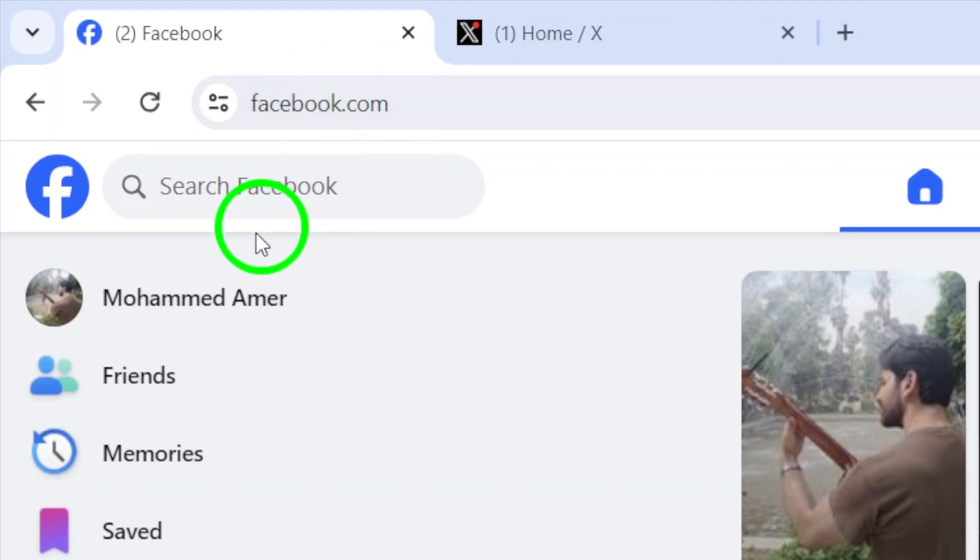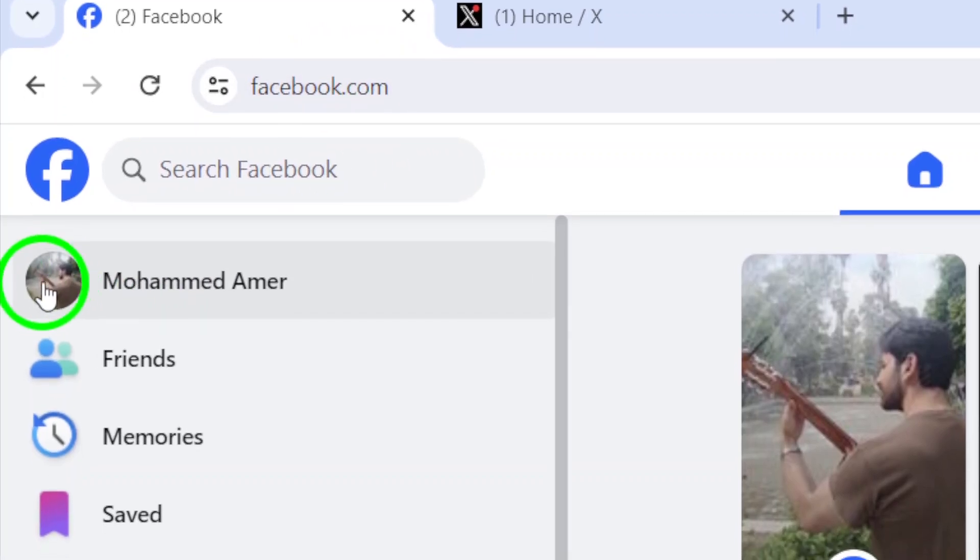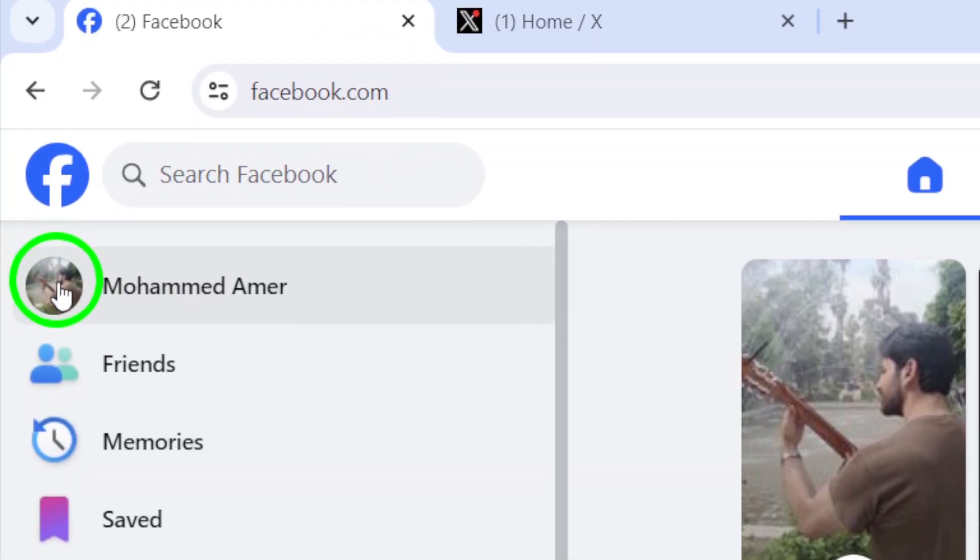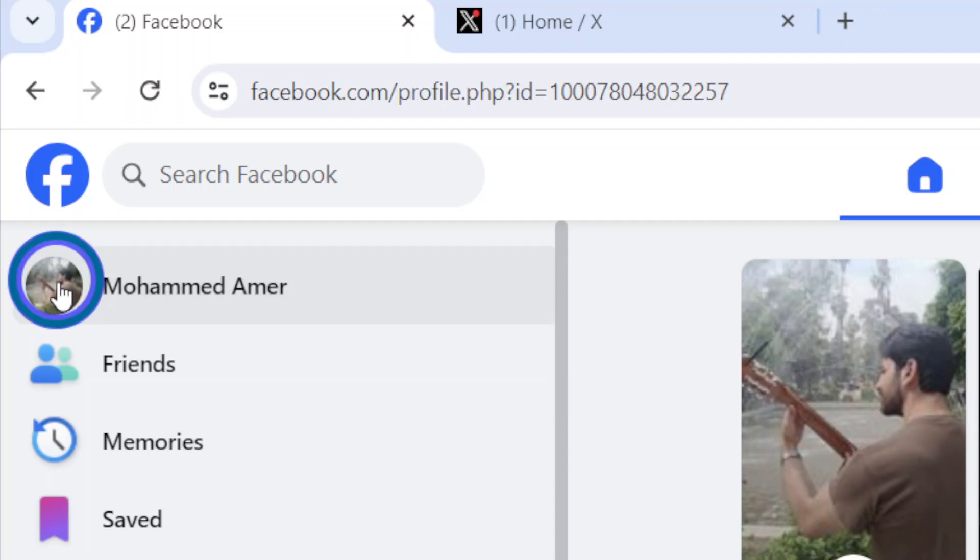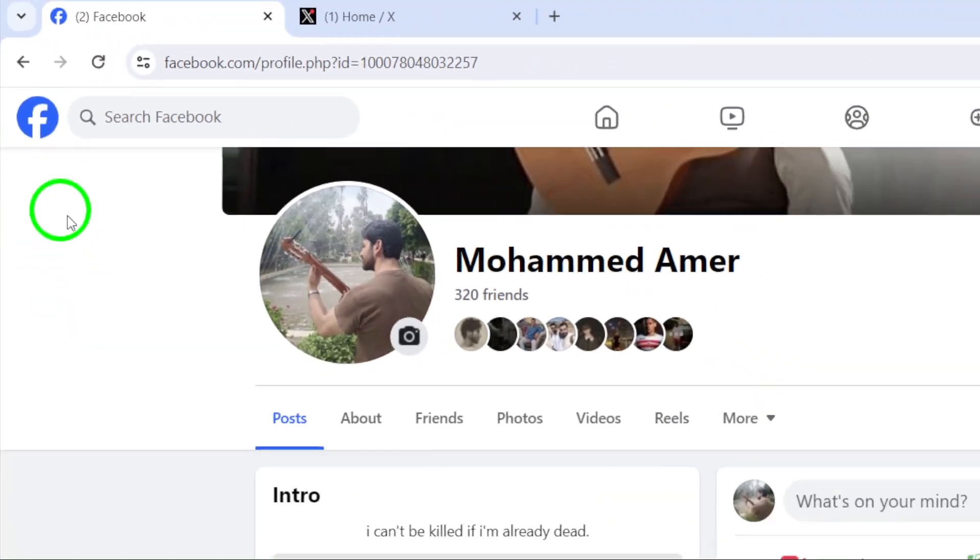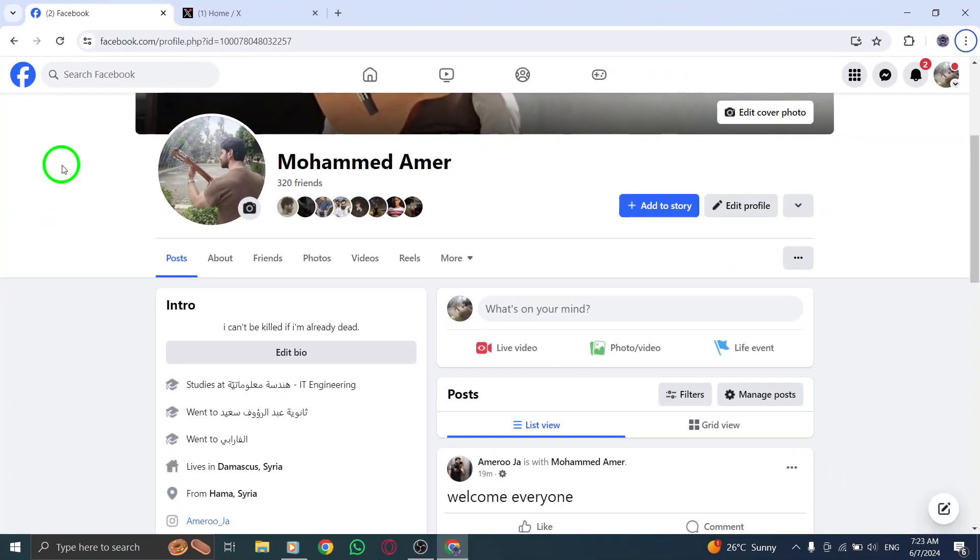Step 2. Locate your profile picture at the top left corner of the page and click on it to access your profile settings.